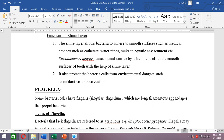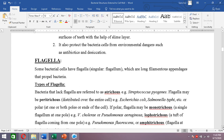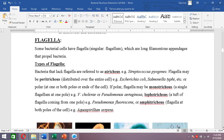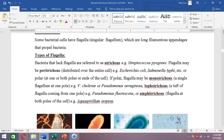Flagella is a long filamentous appendage that propels the bacterium. It acts as a propeller, helping the bacterium move forward, and functions as a locomotory organ.